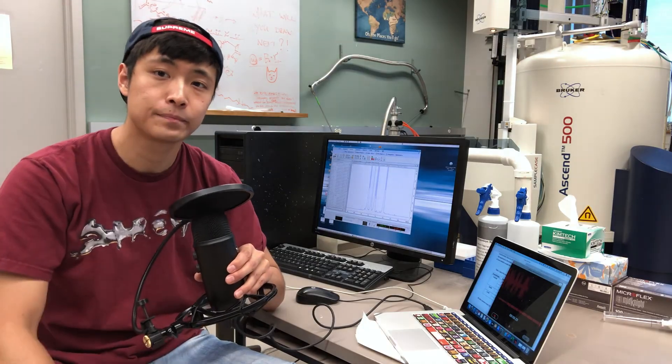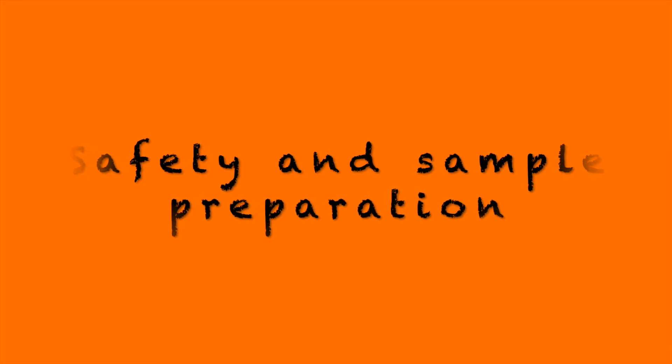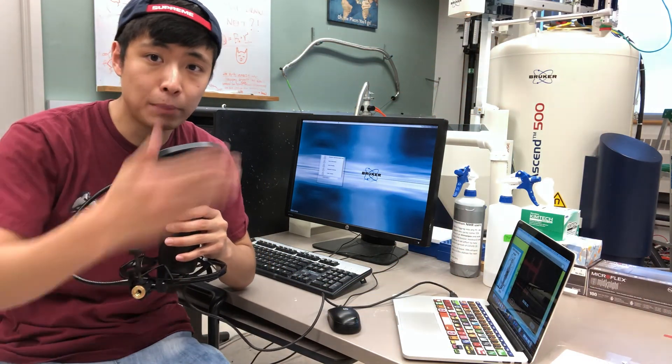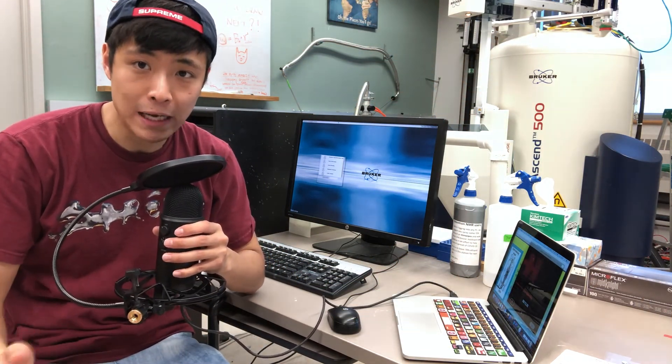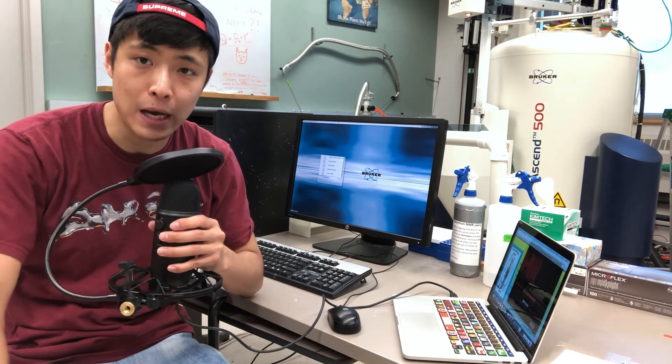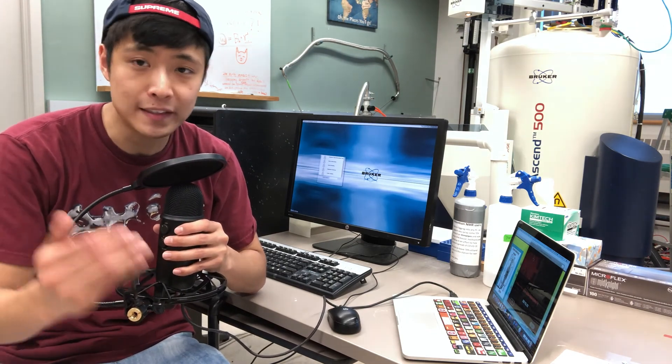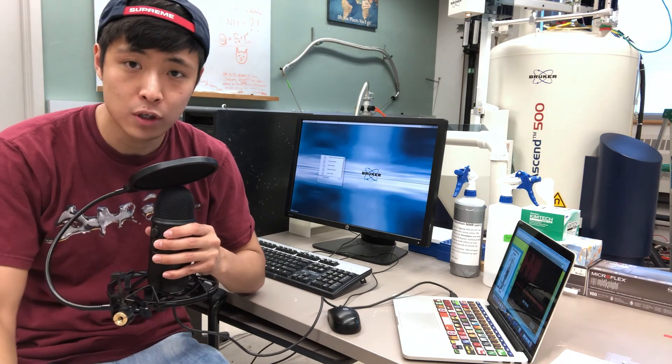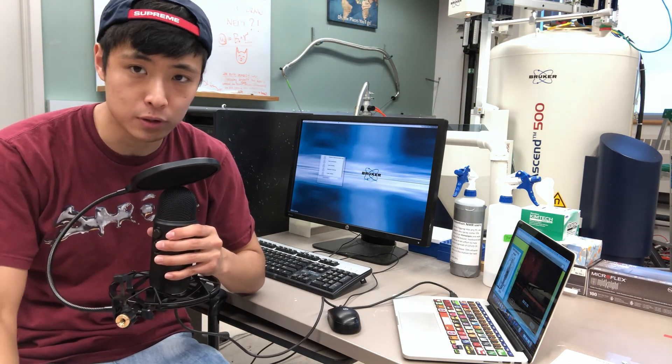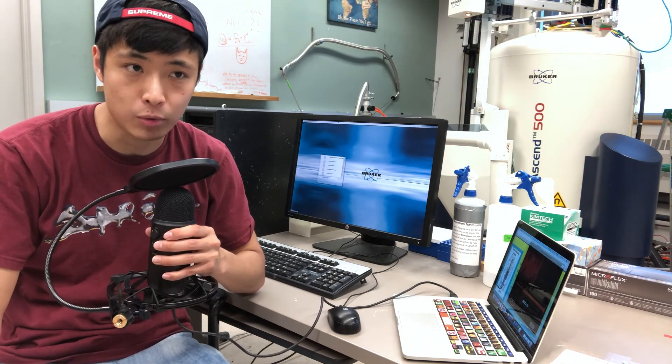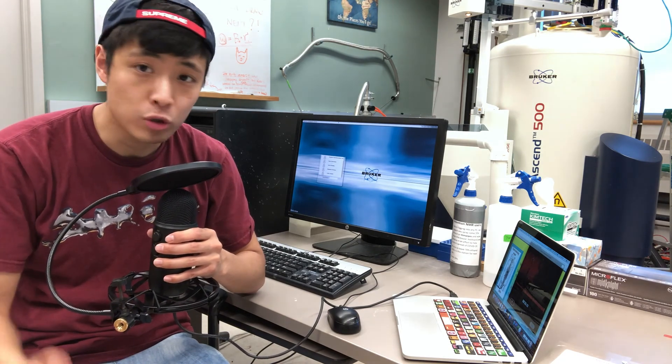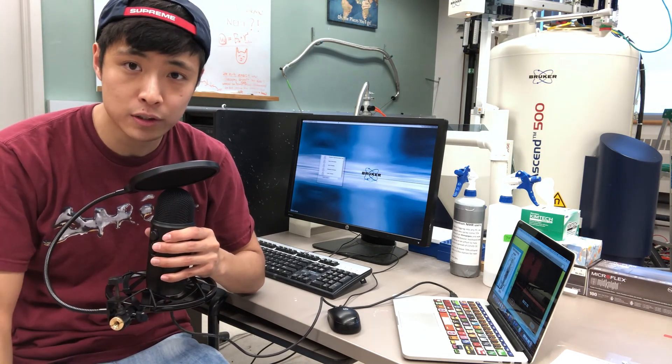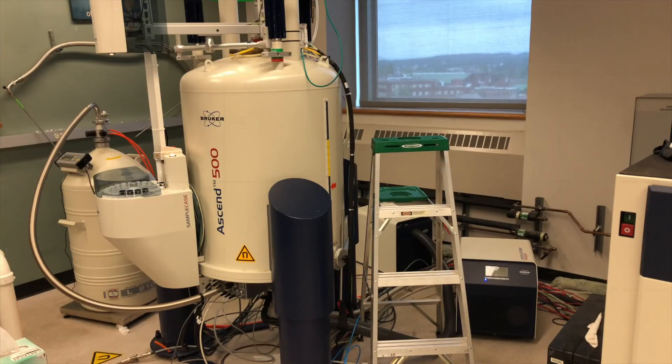Now let's begin. As you can see here behind me, that is a 500 megahertz NMR machine made by Bruker. Inside of the tank it has really strong magnetic field which is potentially harmful to people with pacemakers or pregnant women. So if you are in these situations, please ask for help from your workmates.